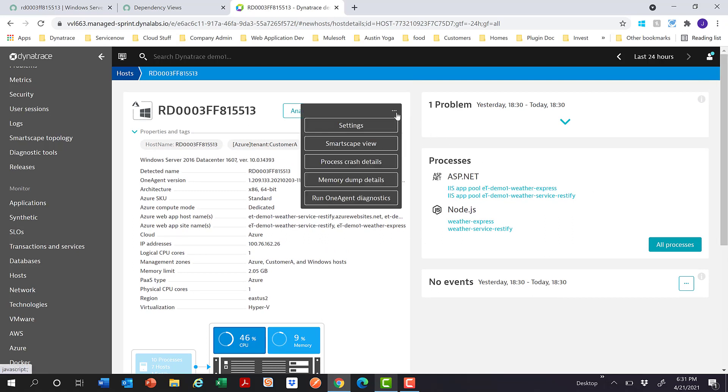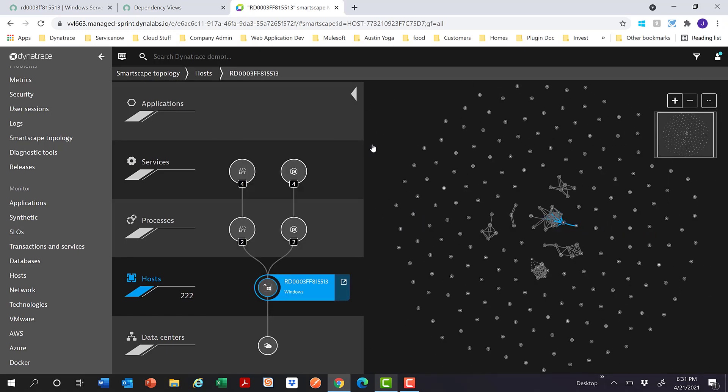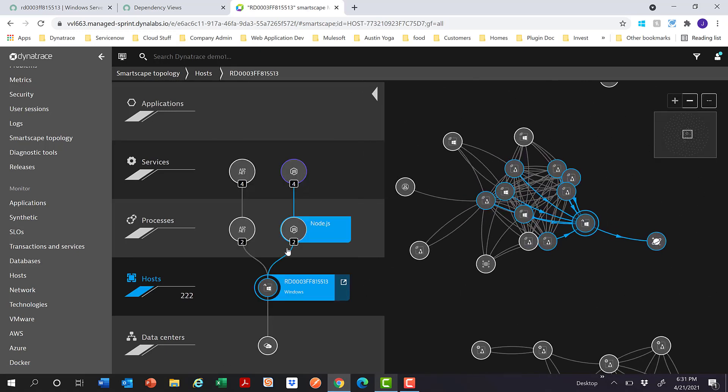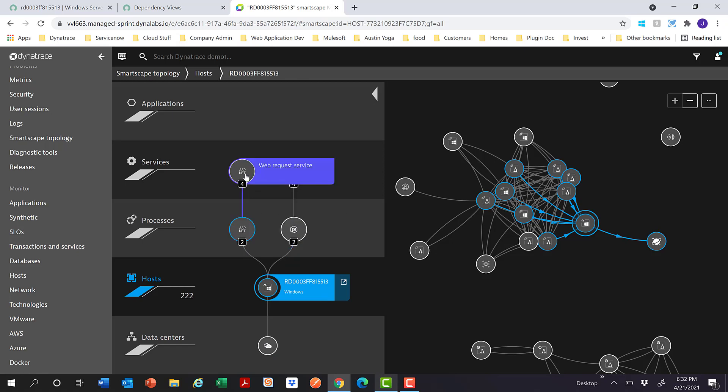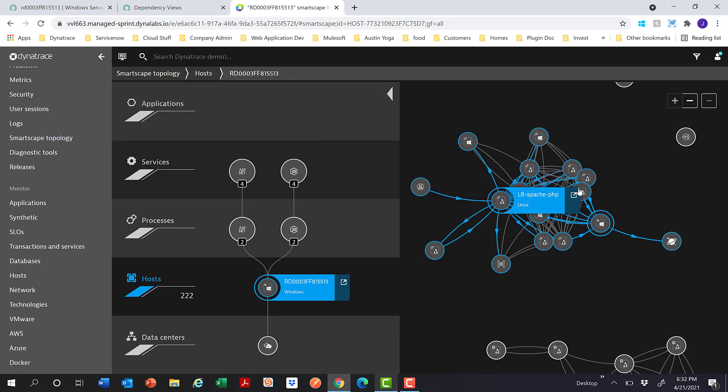Let me show you the Smartscape view. It's basically a relationship view of the Windows host and all the processes and services which run on the host. If you see closely, you'll see the processes, which is the two ASP.NET processes, the IIS app pool, and the Node.js processes which we just saw on the screen earlier. Also on top of these are four ASP.NET web request services and also some JavaScript services which are running.